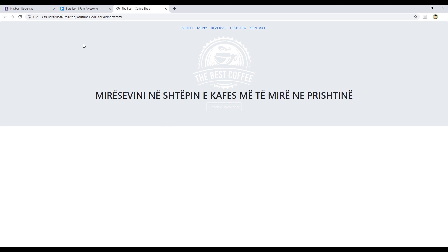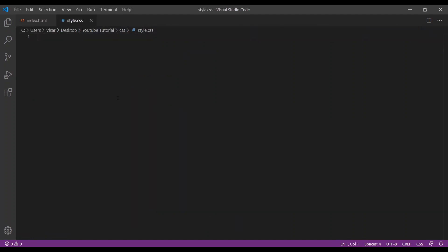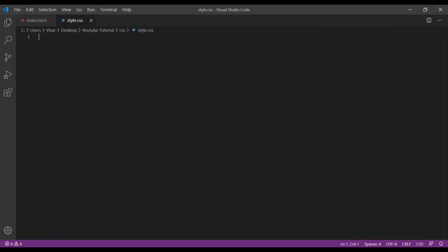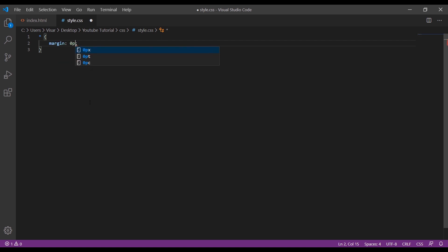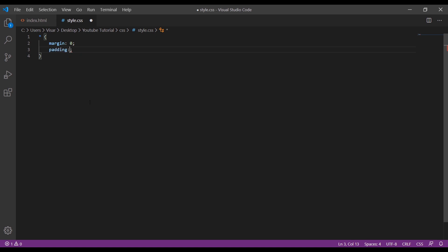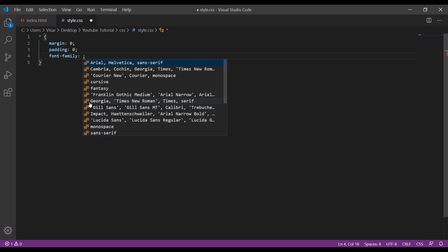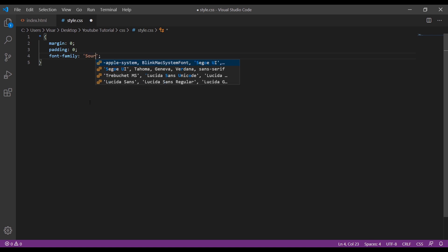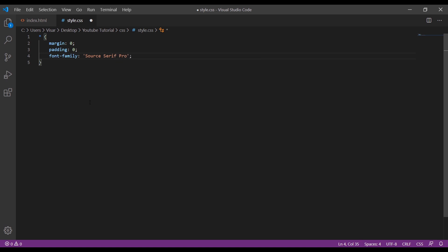Okay, so now we need to include the background, so we go to our style CSS. First we need to remove the margin and padding for the whole page. Just add margin 0 pixels and padding 0 as well, and I'll add my font family name.